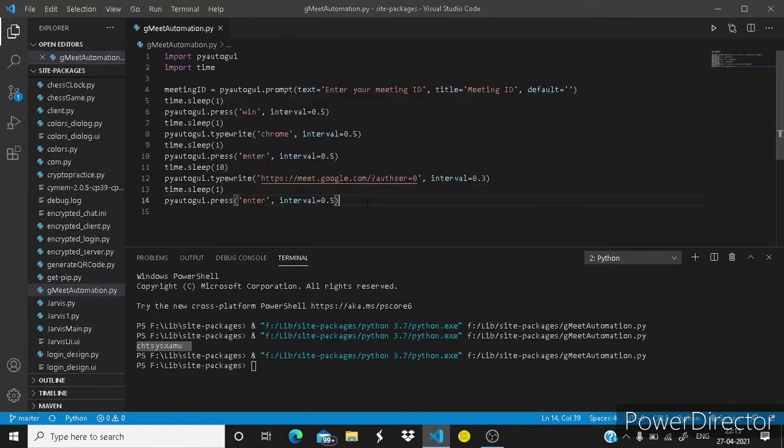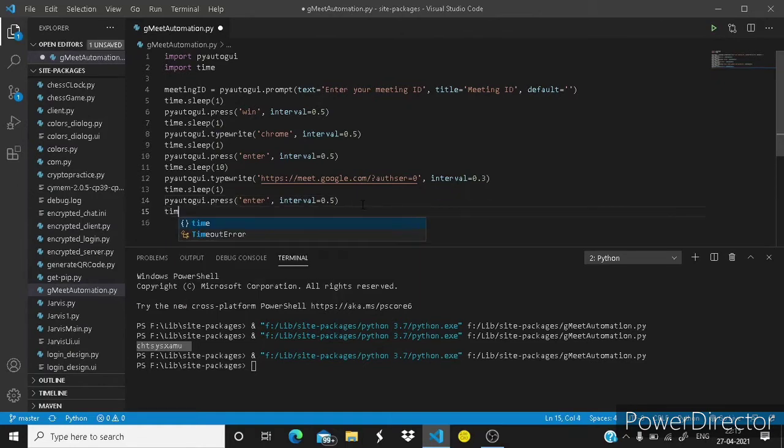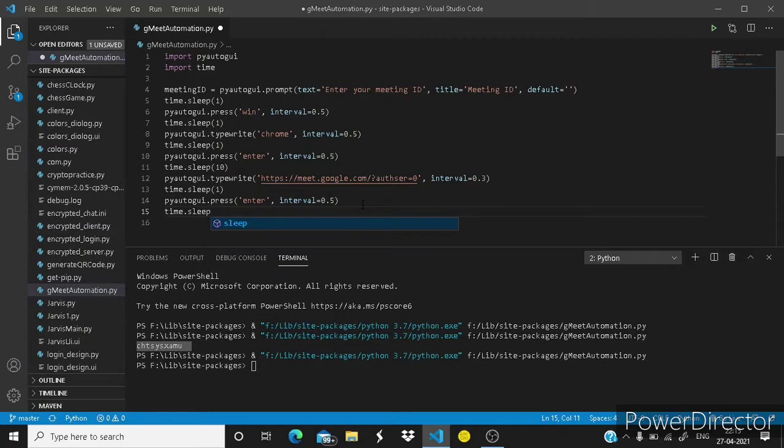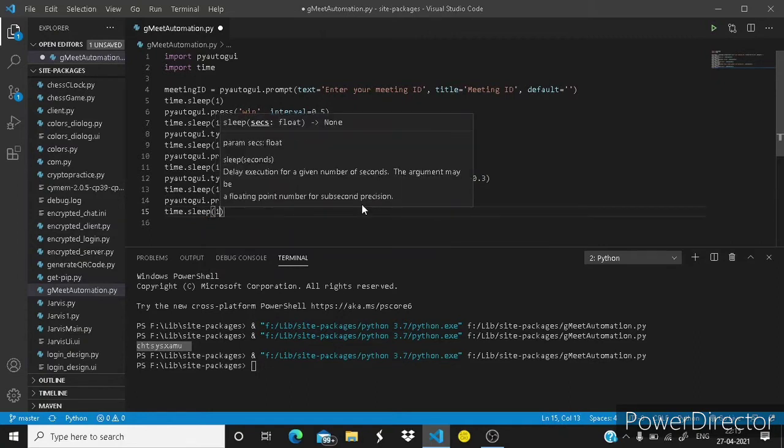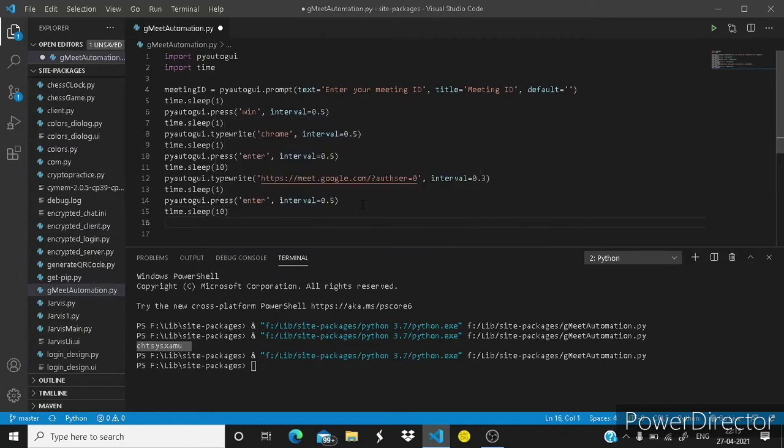Okay now it should press enter. Let's copy this one.